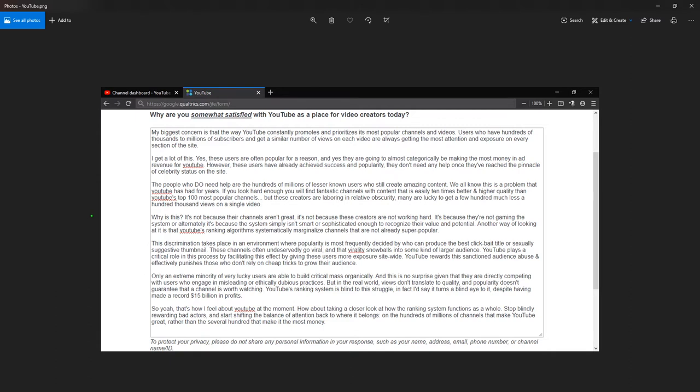I get a lot of this. Yes, these users are often popular for a reason. And yes, they are going to almost categorically be making the most money in ad revenue for YouTube.